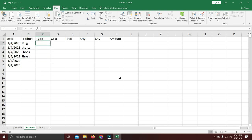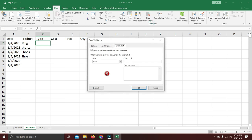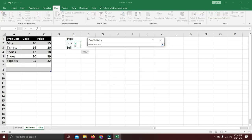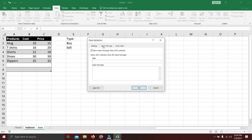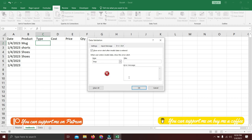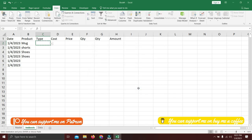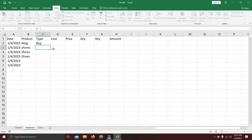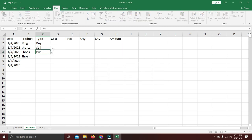For the type column we'll use the same data validation approach. Go to Data Validation, select List, and for source select only 'buy' and 'sell' from the data sheet. Set the input message to 'Buy or Sell' and set it to stop without a message. Copy this validation and paste it down the entire type column using Ctrl+Shift+Down. Now typing 'buy' or 'sell' works fine, but anything else like 'brand' or 'purchase' triggers the error.